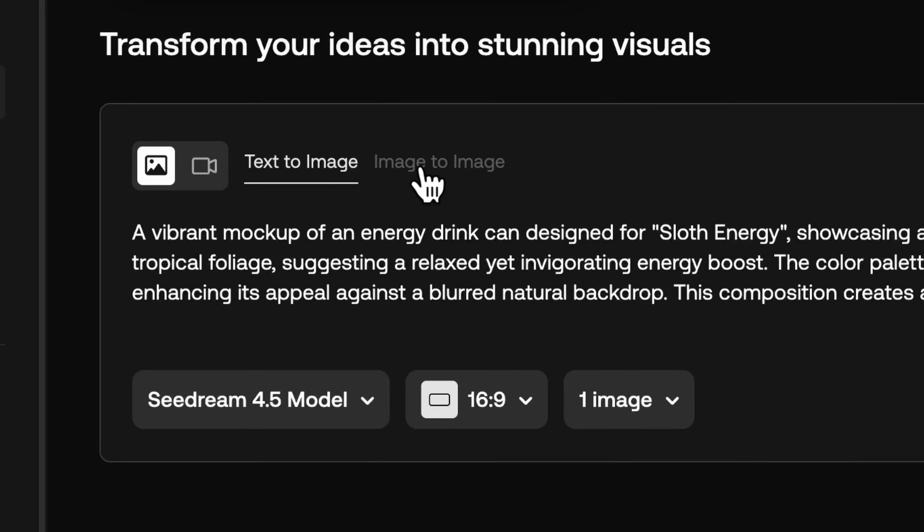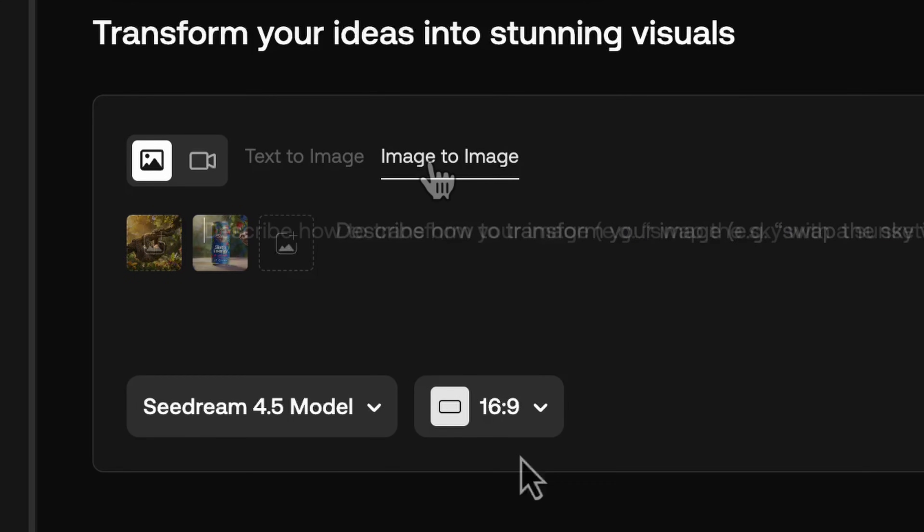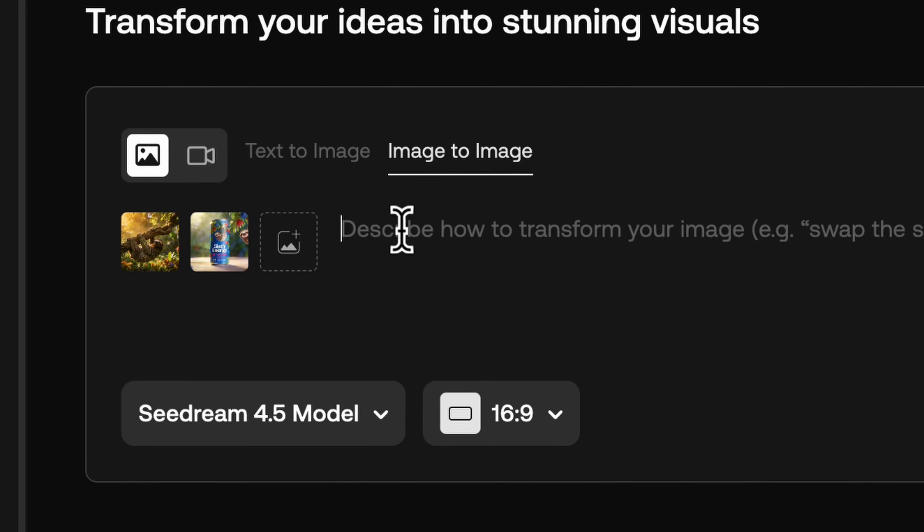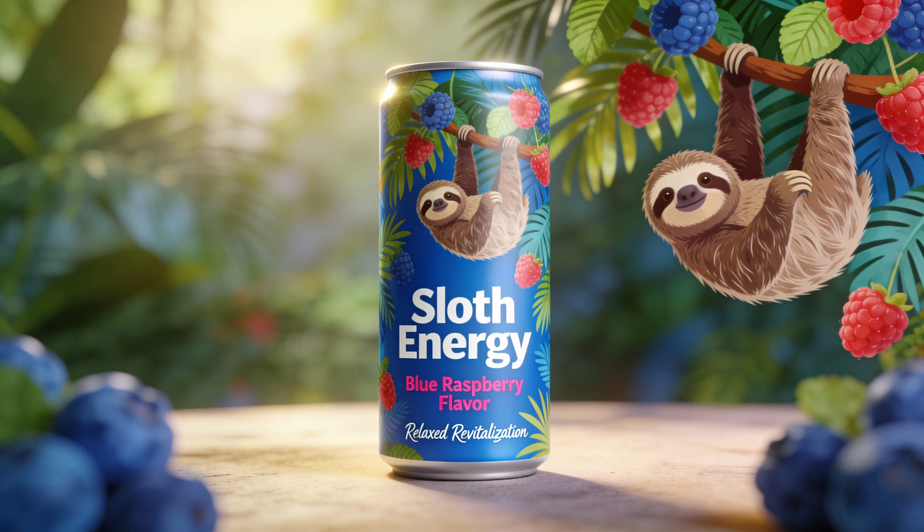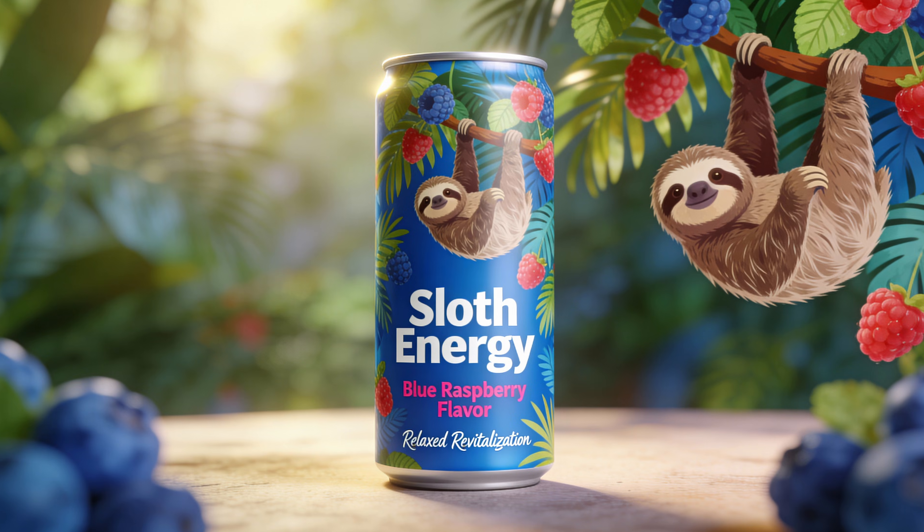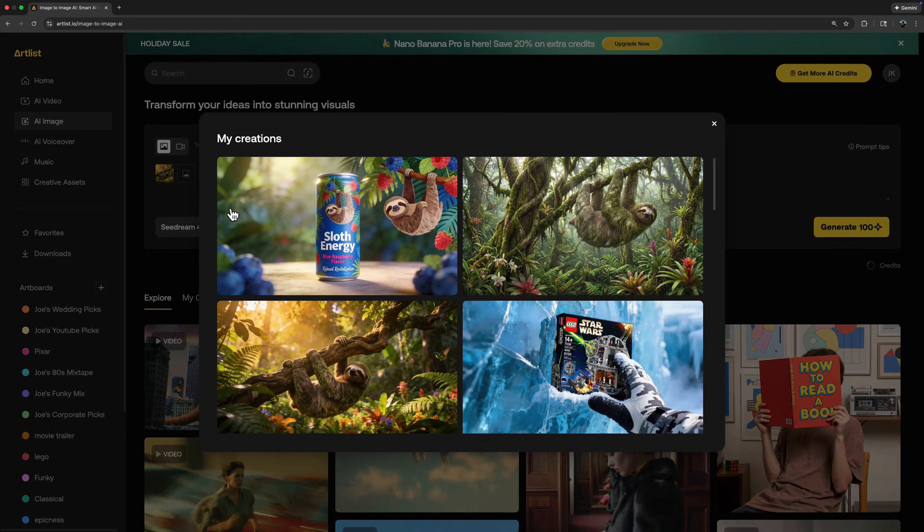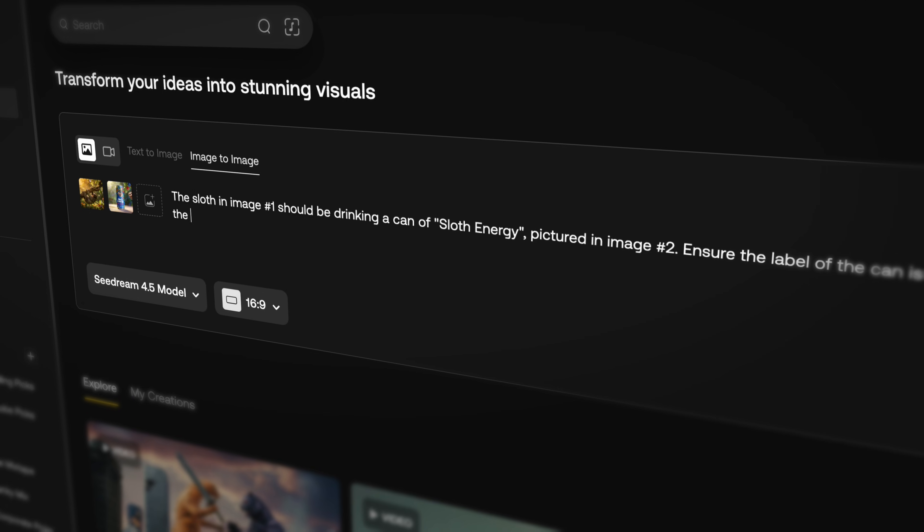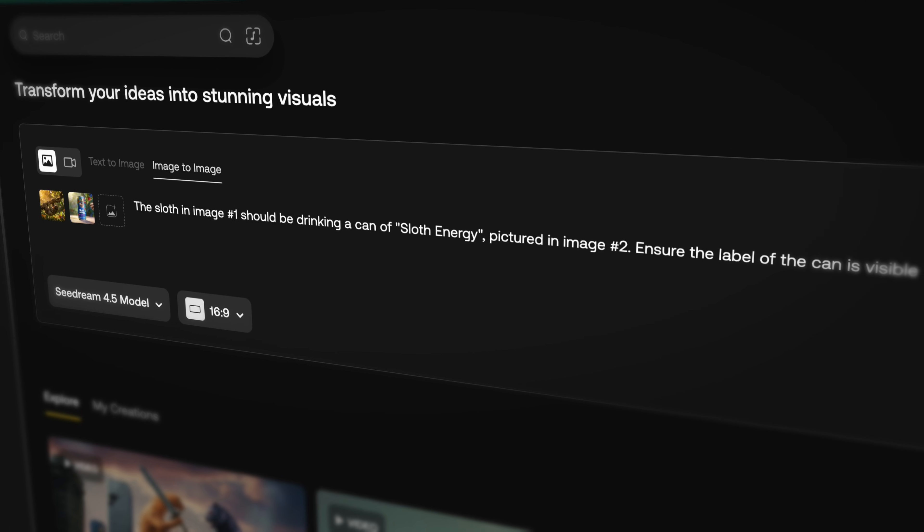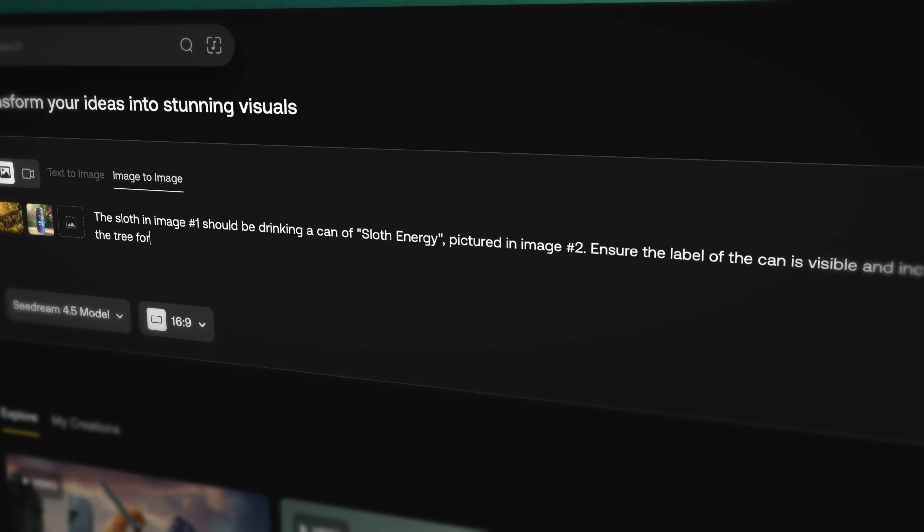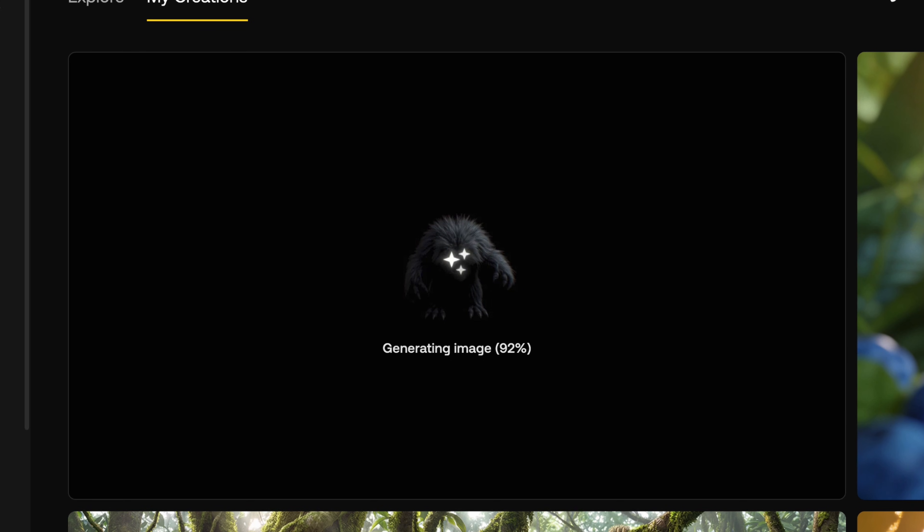But text-to-image is just the start, because Seadream can do image-to-image generation as well, and combine multiple images, just like Nano Banana. So I generated a mock-up of an energy drink for the sloth with Seadream, and then uploaded both images to Artlist's prompt bar, and asked the AI to combine them, make the brand visible, and put a package of drinks on the tree so the sloth has more to drink later.